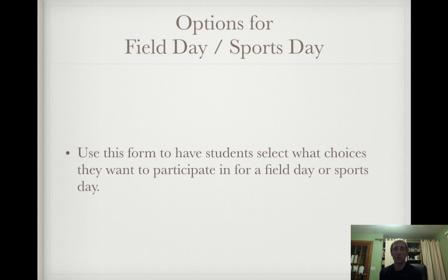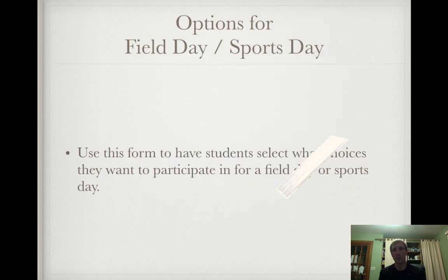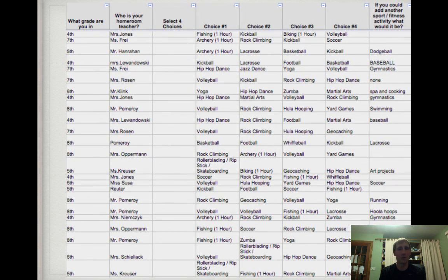We had a massive sports day and field day celebration where students selected choices among different community fitness opportunities — yoga, rock climbing, fishing, biking, and all different types of sports and individual activities. With 500 students making four selections each, that's about 2,000 total choices. It worked out really well using Google Forms — when I sorted by the choices in the sheet, things worked out easily, though it still took a while to get 2,000 things straightened out.